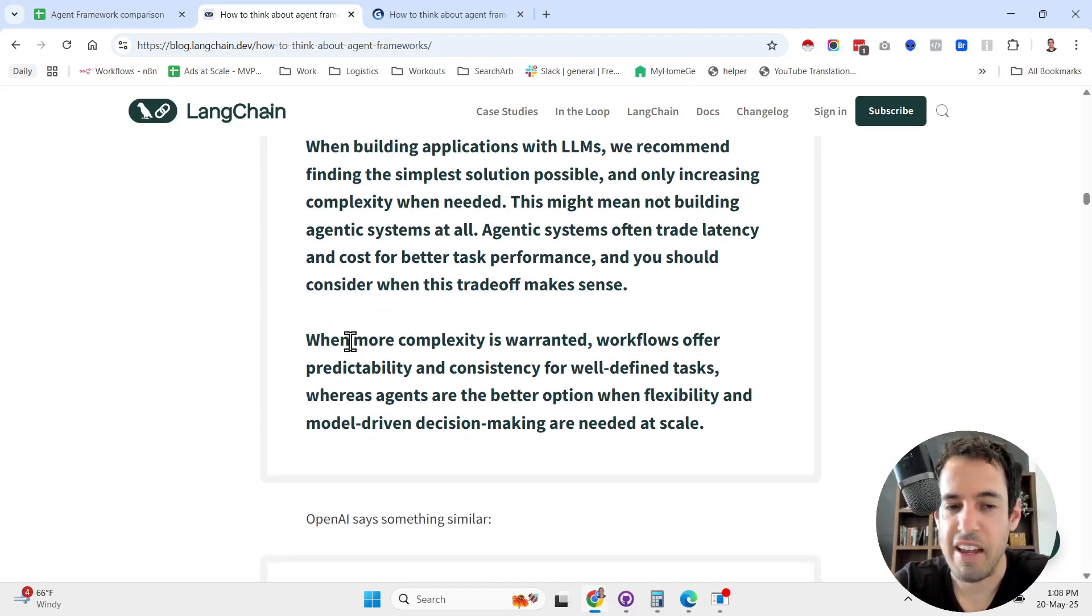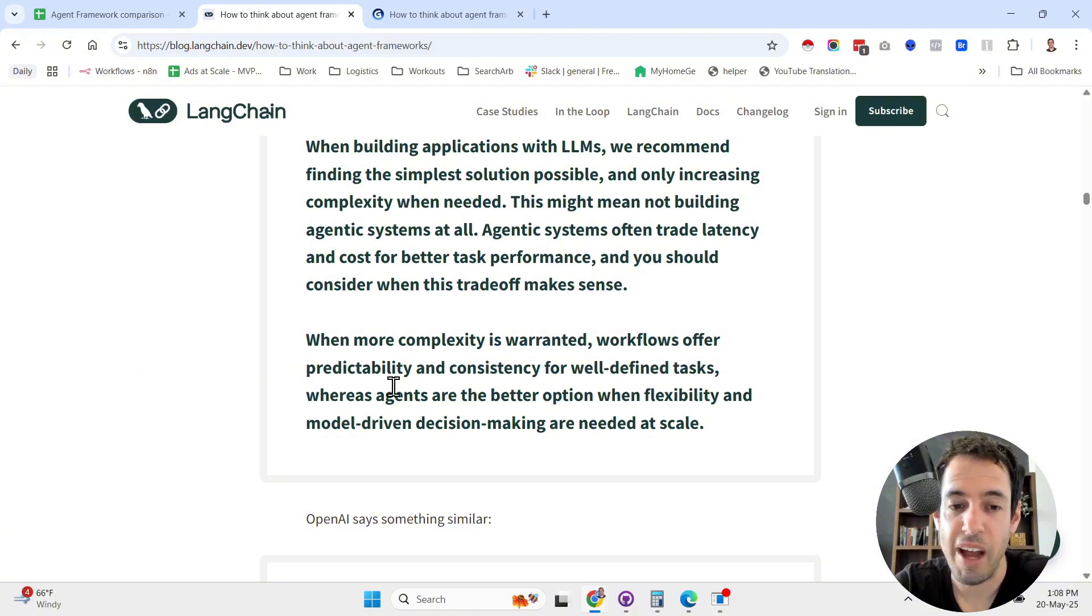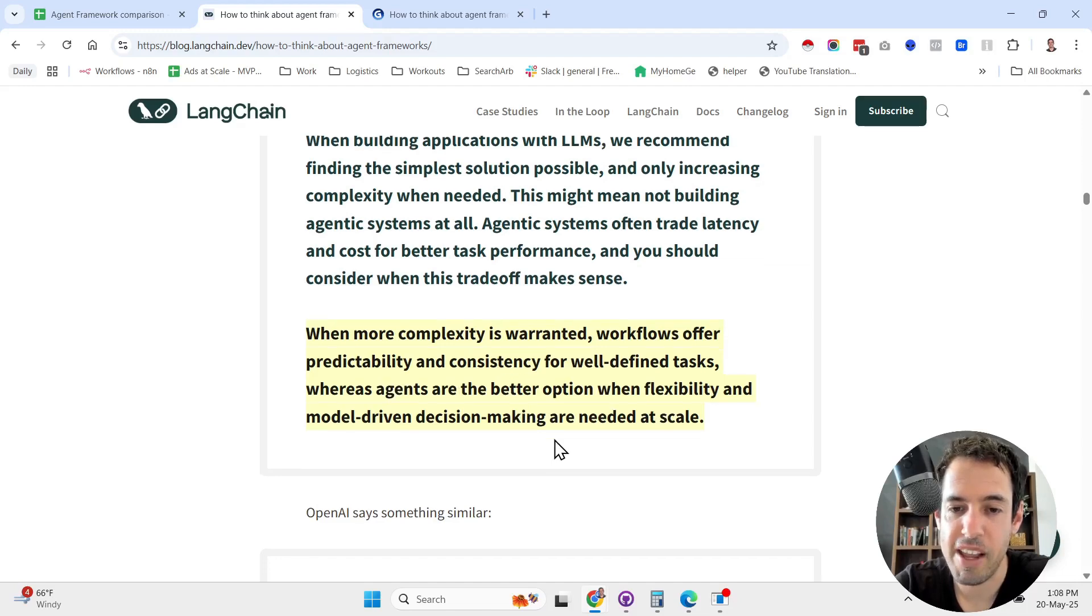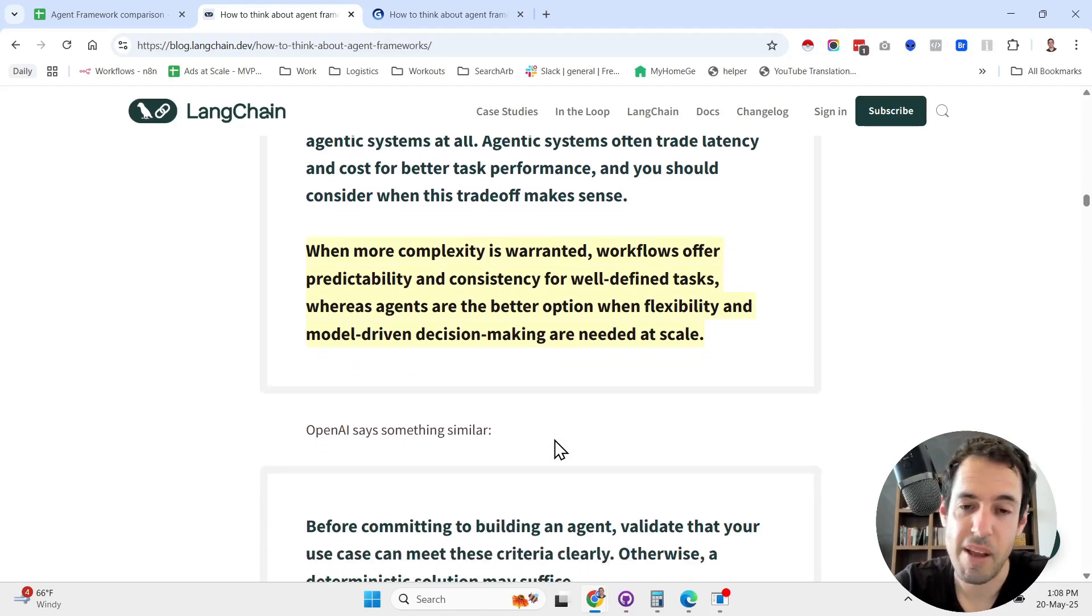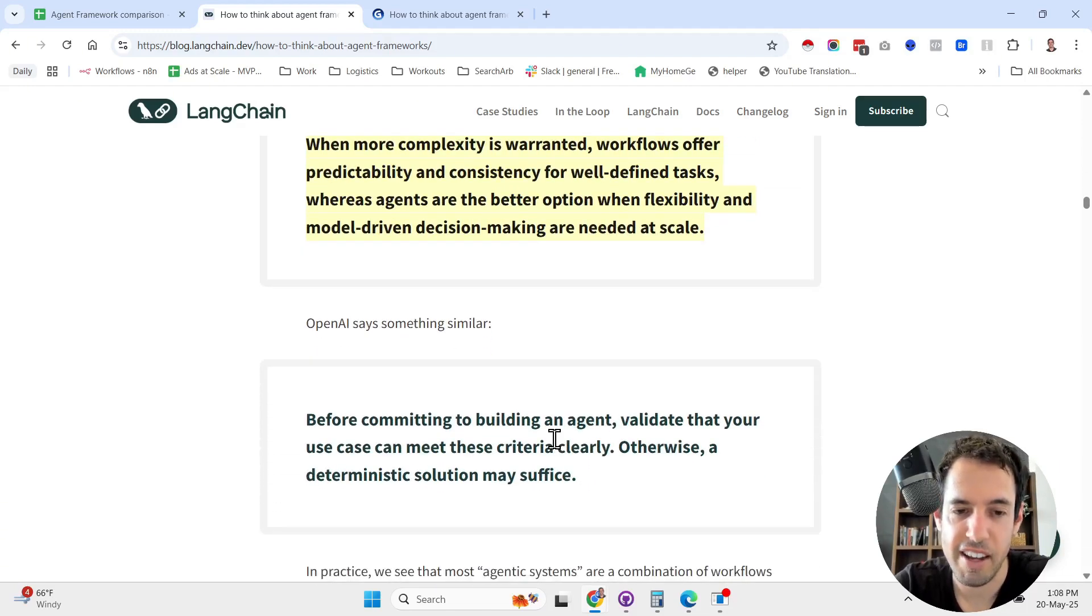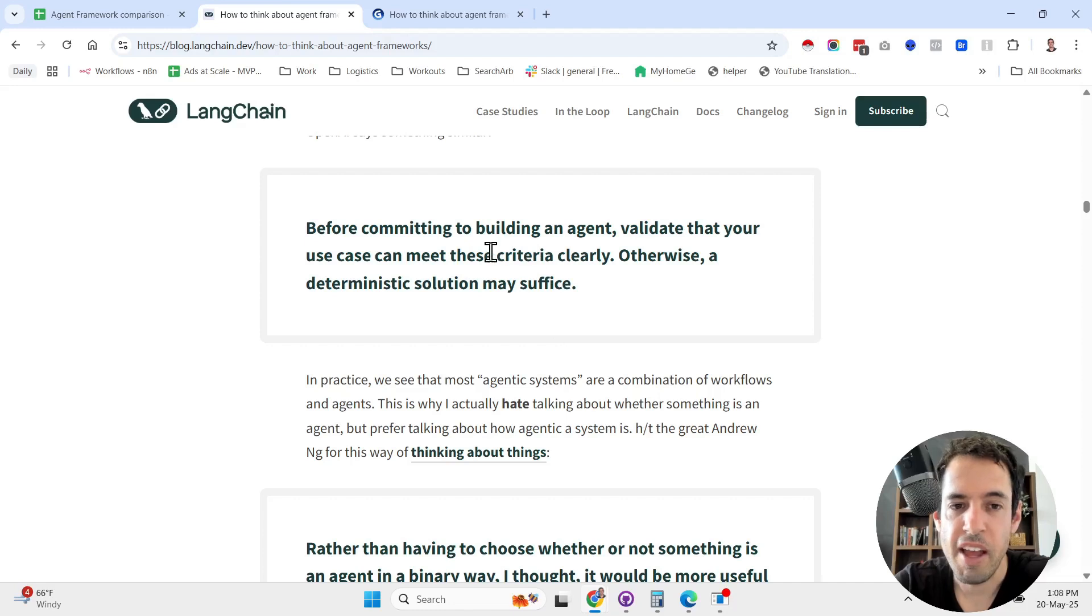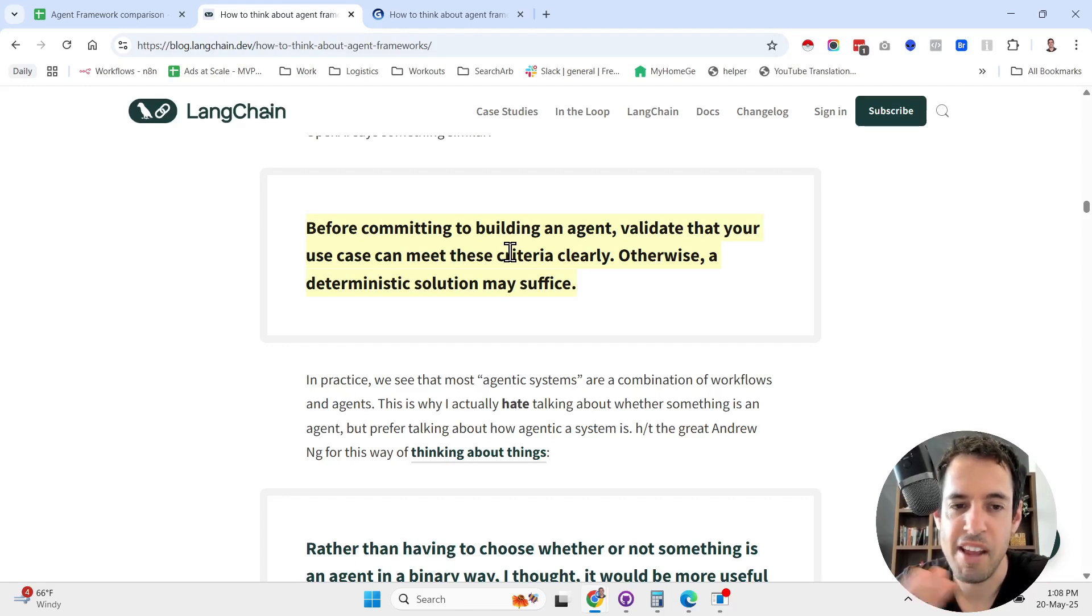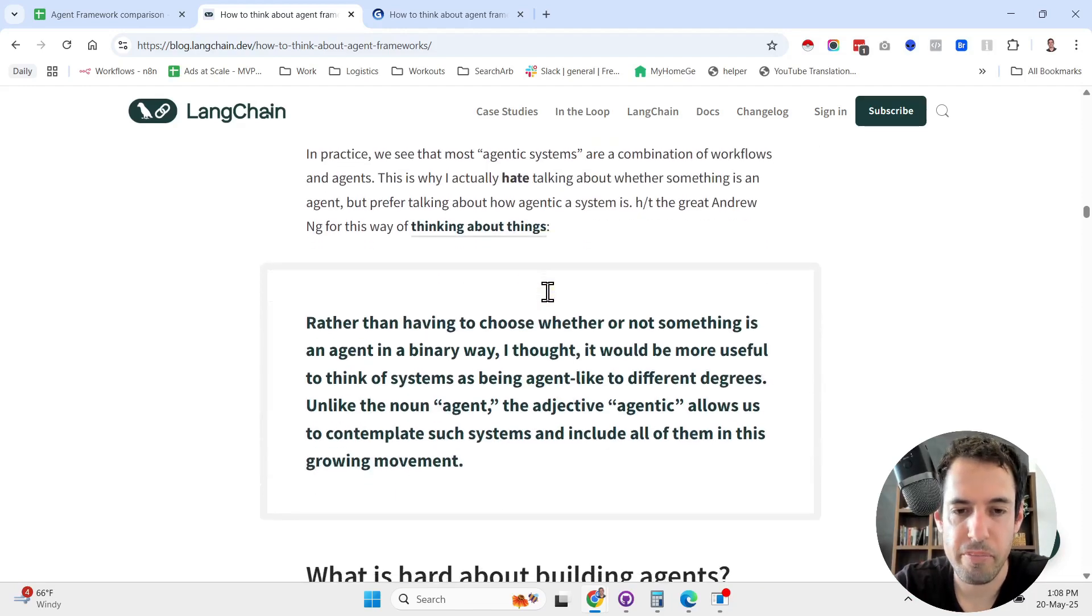When more complexity is warranted, workflows offer predictability and consistency for well-defined tasks, whereas agents are the better option when flexibility and model-driven decision-making are needed at scale. Before committing to building an agent, validate that your use case can meet these criteria, otherwise a deterministic solution would be better.